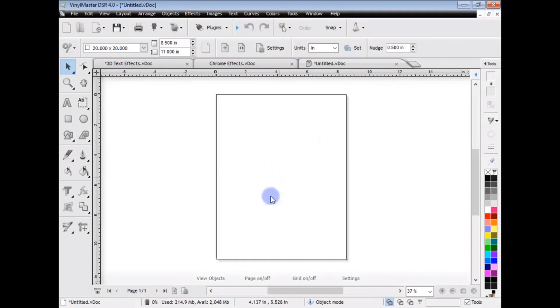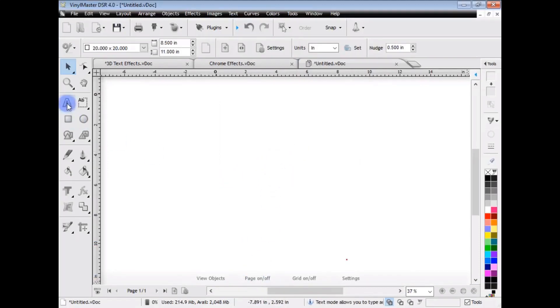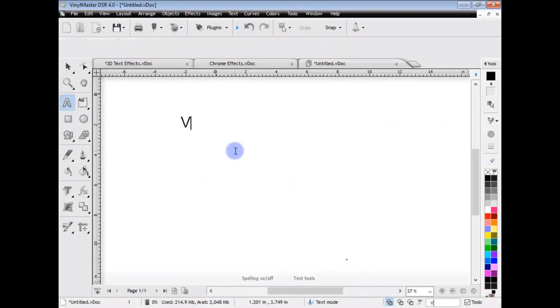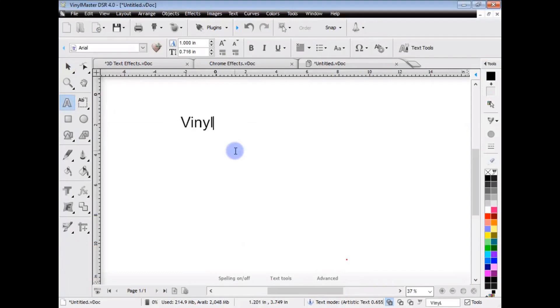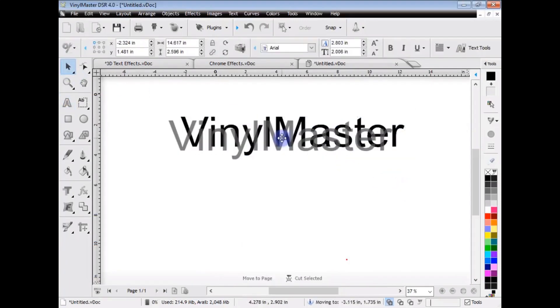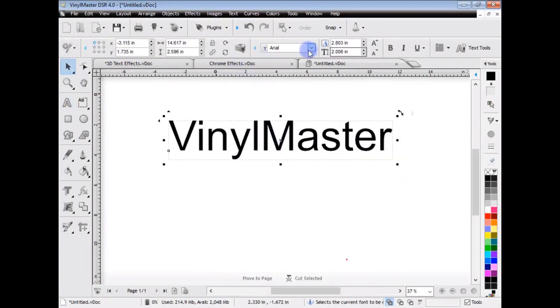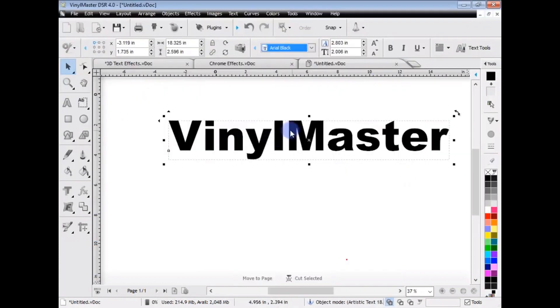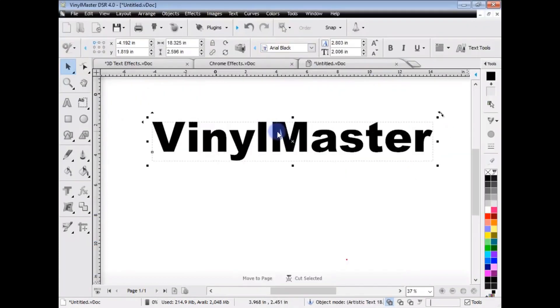So, I'll just actually turn the page off. So, to create effect is very, very easy. If I just type in, say, Vinyl Master, and I'll just make that a bit bigger, obviously, and let's change the font. Okay, so I've got Vinyl Master.